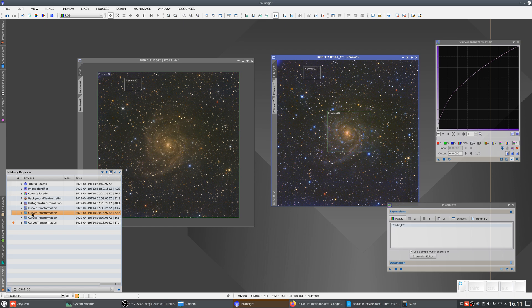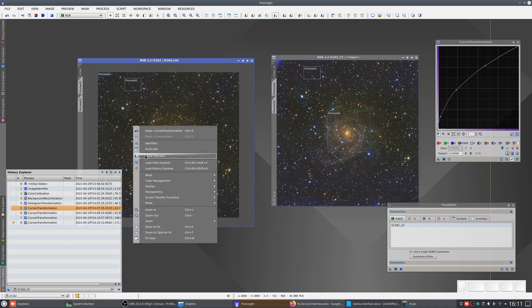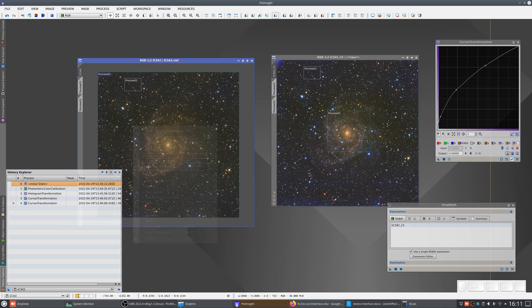So changing the white balance doesn't just affect the sky background and its stretch — it also affects the processes we use to control the contrast and color saturation.